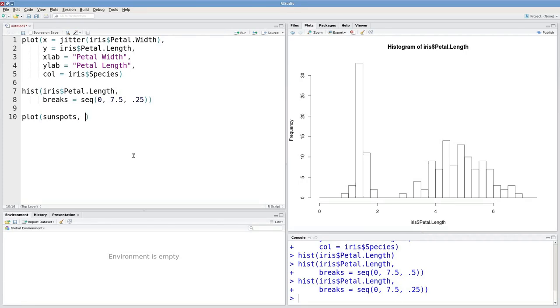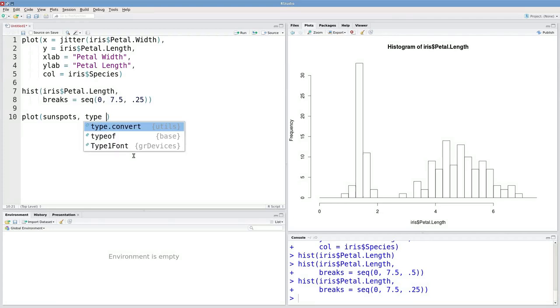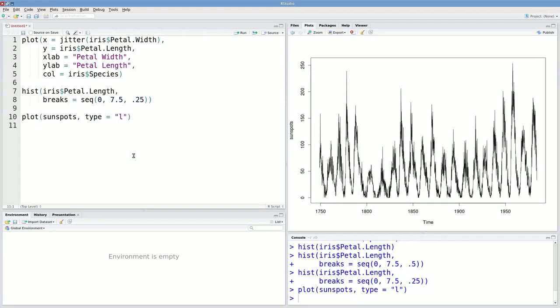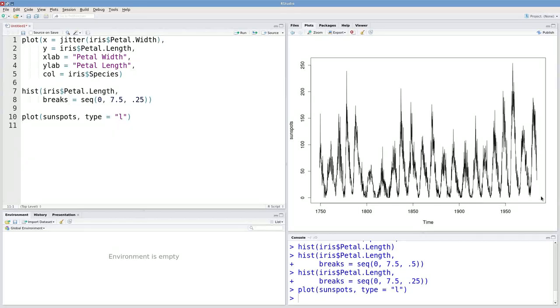And I'm going to specify that I want a line graph by typing in type, as in type of graph, L in quotes, for line.